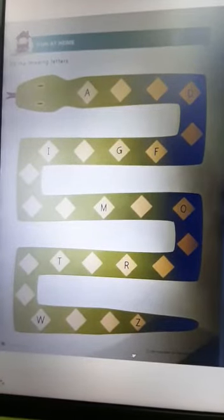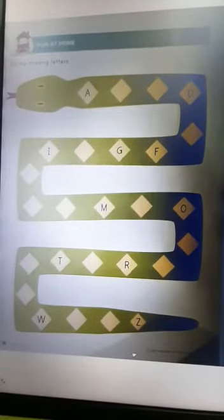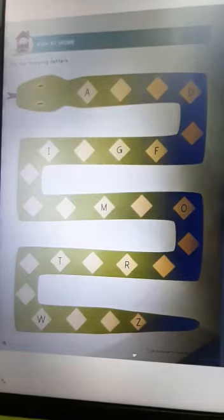Fun at home. Fill the missing letters. So here you have to write the capital letters. A is written over here.